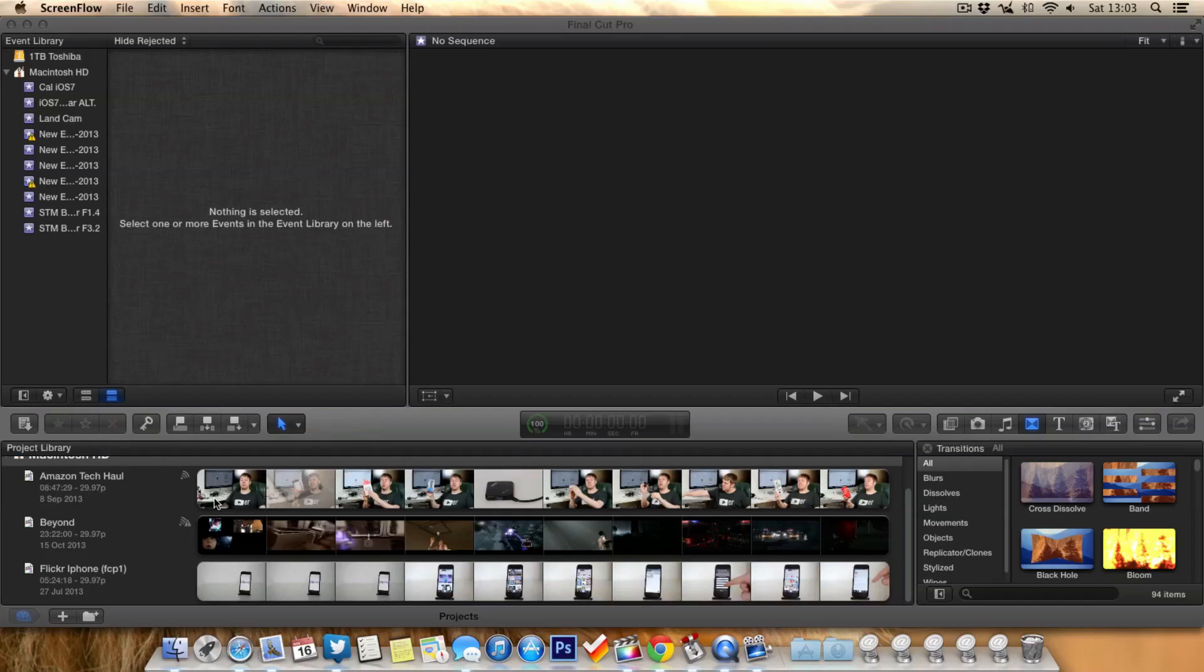Now these are old events, old projects, I really don't need no more. They're taking up quite a lot of space on the computer, possibly even slowing up Final Cut Pro X a little bit.